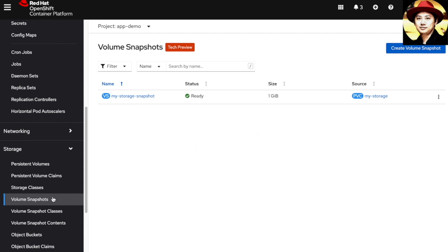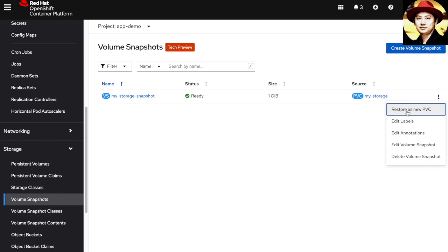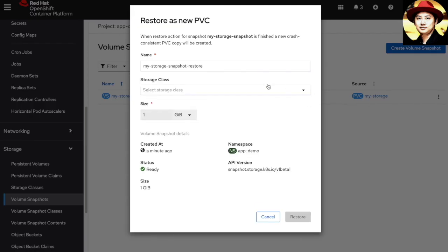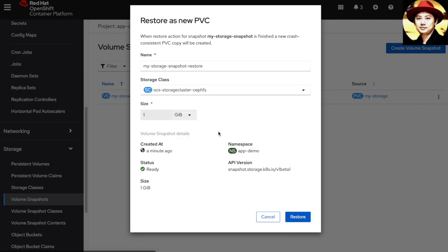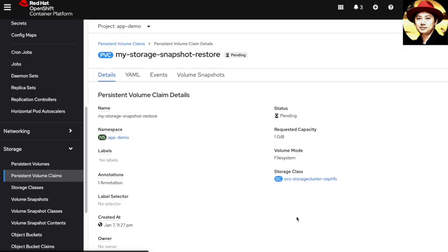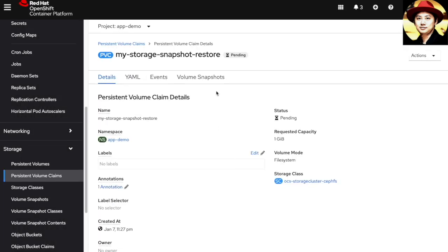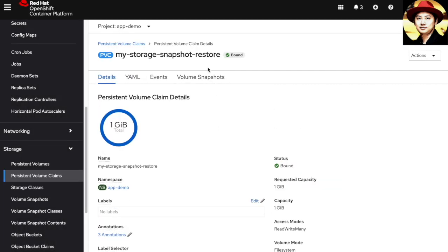From the volume snapshot, I'll go to the snapshot that I want to restore. I'll choose restore as a new PVC. I'll leave the default name and choose the storage class. Again, this storage class is provided by the OpenShift Container Storage and all the information has to remain the same as the original volume. Let's go ahead and restore this. You can see the status is moving from pending to bound.